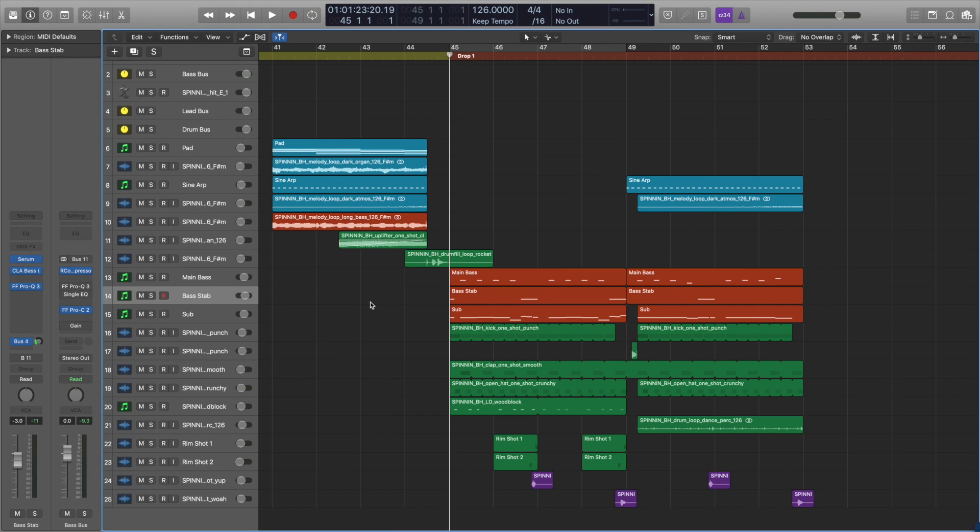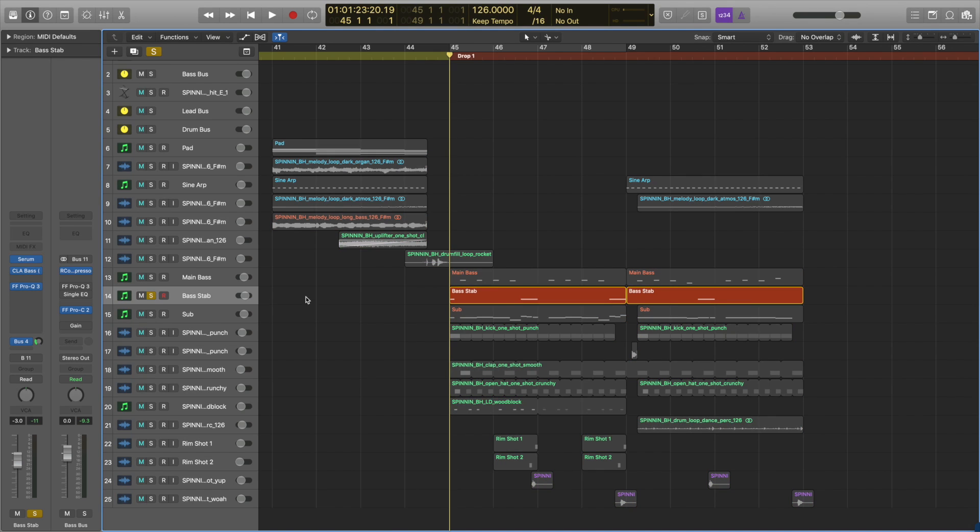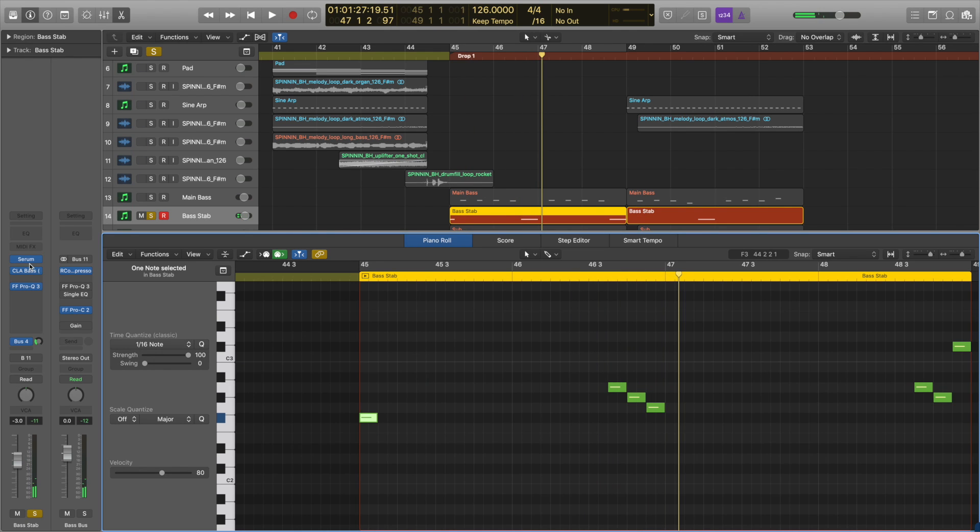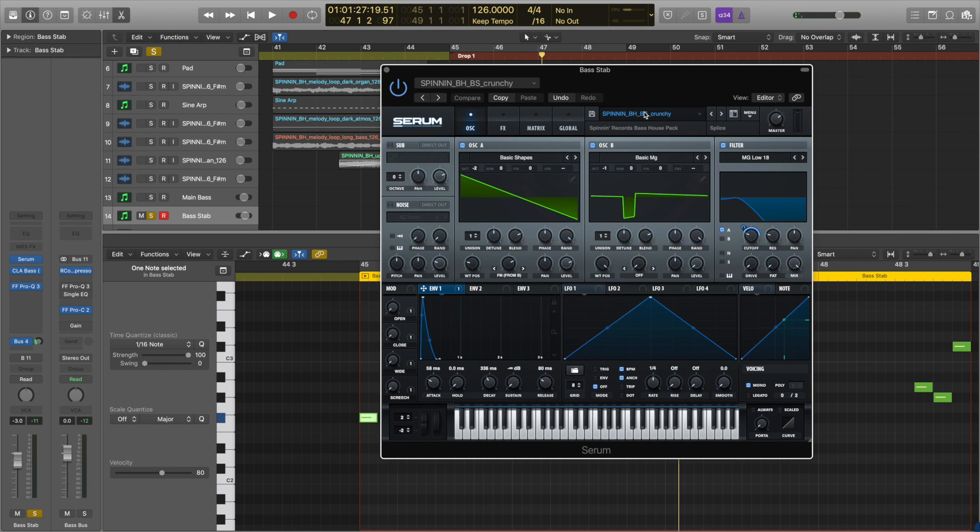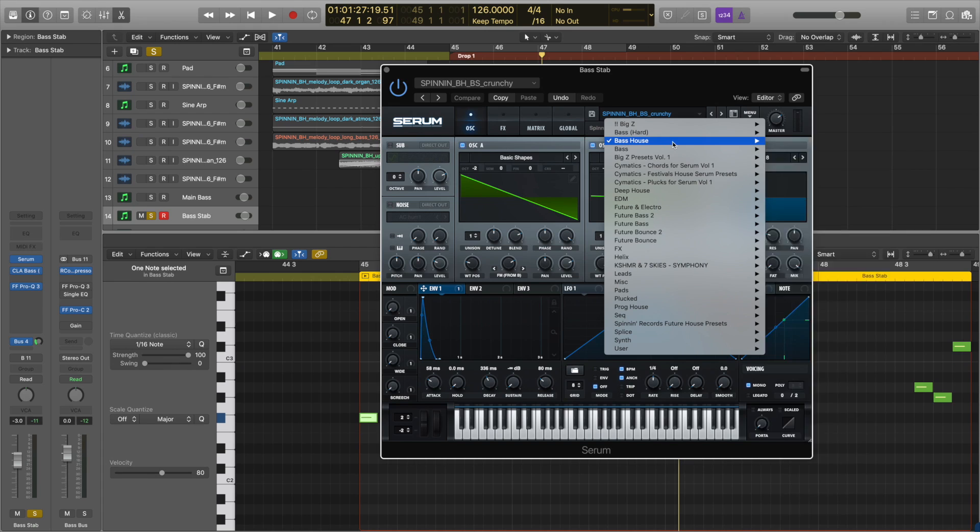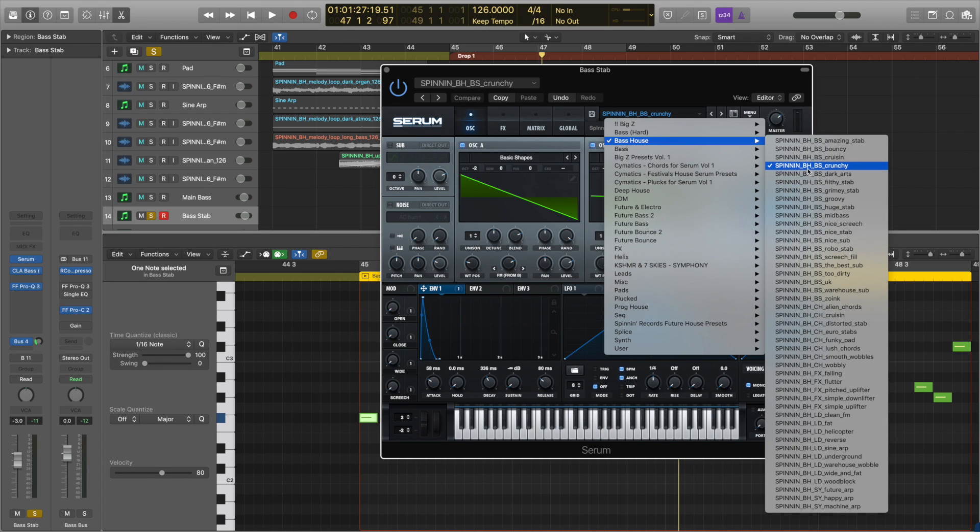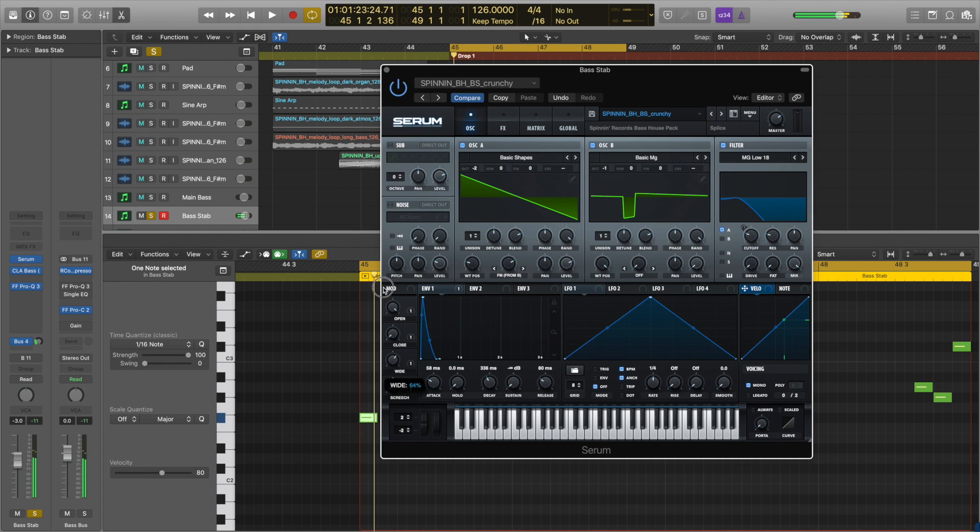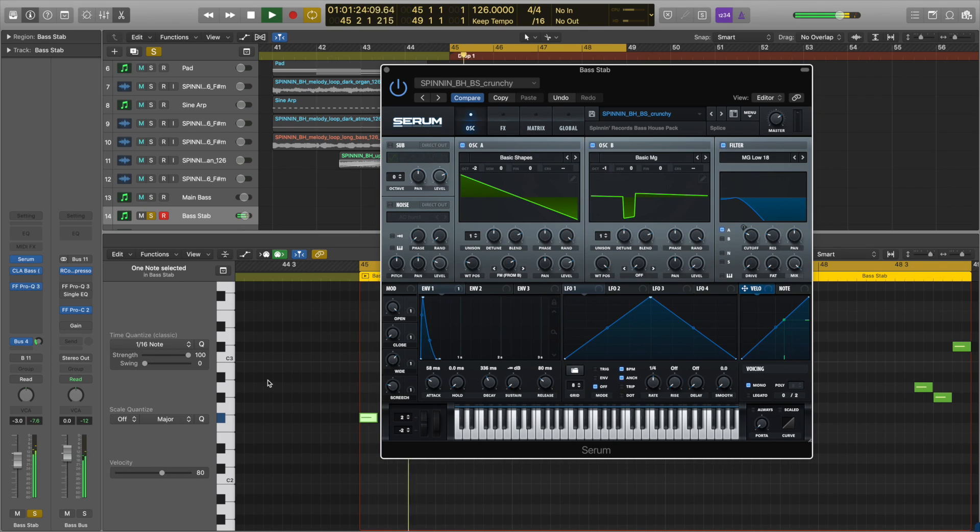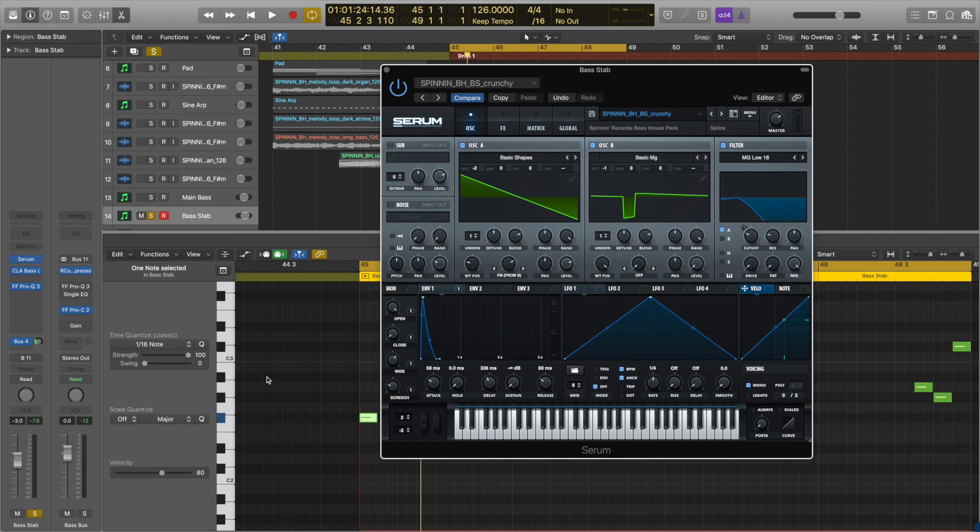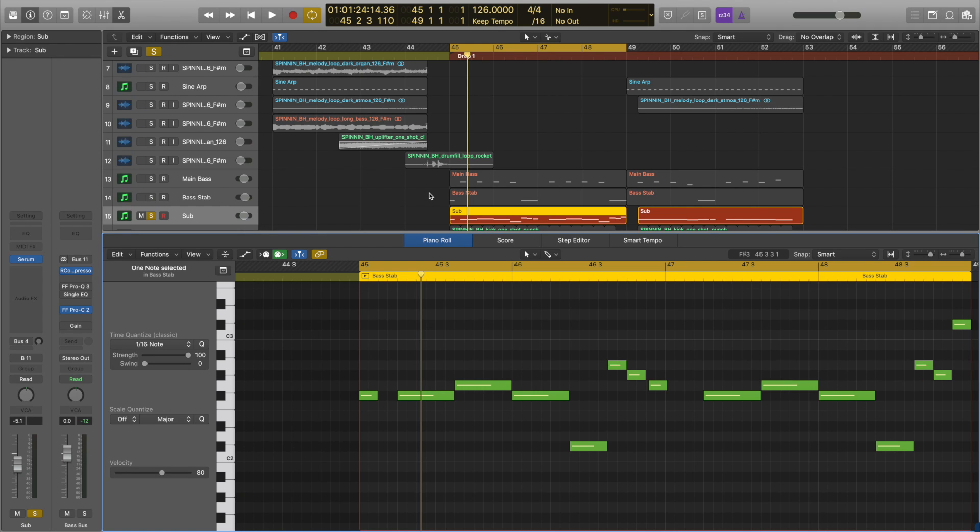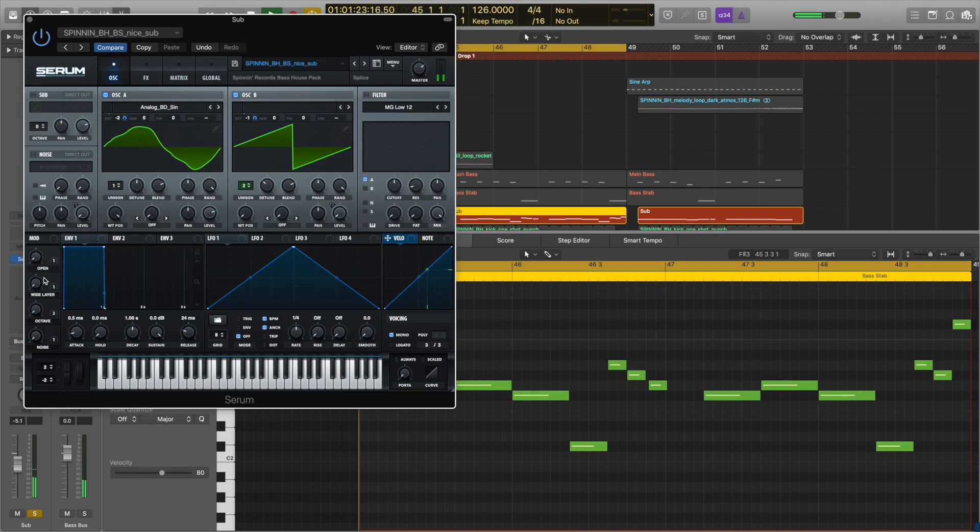The bass stab and sub sound I'm using are also from the serum presets in the pack. So this bass stab right here, it's from a preset in serum called crunchy. So it's grouped together with the other basses right here. It's a great sound just to add some energy at the start of a bar or a drop. The sub sound beneath those two bass layers is really helping to fill out the lowest frequencies in the frequency spectrum.